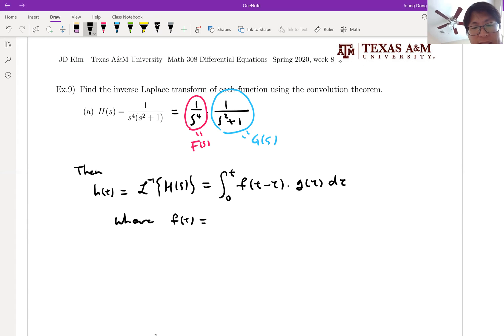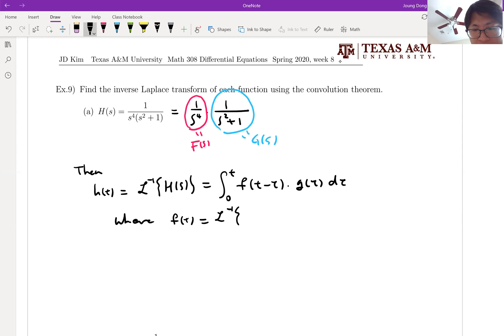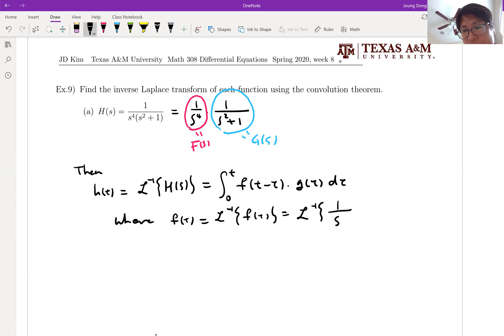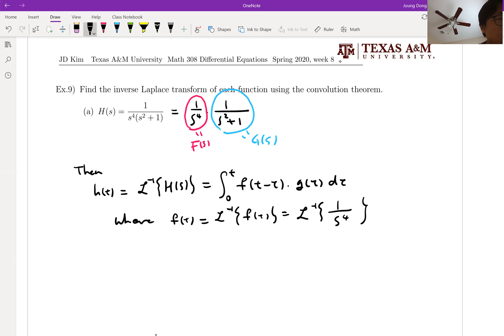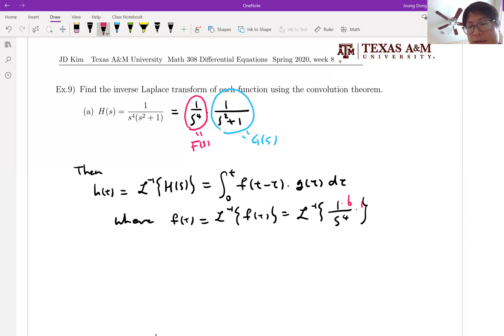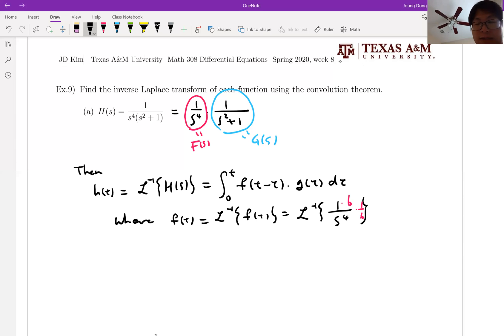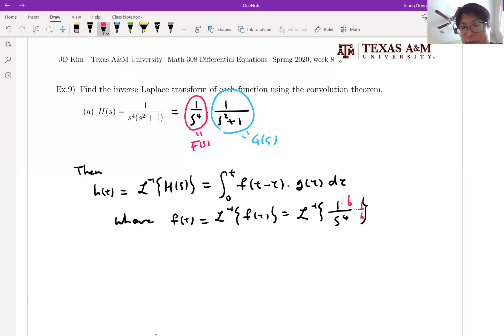F of T is the inverse Laplace transform of 1 over S to the 4. You have to be careful — this one is in the table as number 3, but when you compare with number 3, your n must be 3. If n is 3, you must have 3 factorial on your numerator, which is 6. Whenever you multiply something on your numerator, you divide by the same thing on your denominator. So that is equal to 1 over 6 times T cubed.